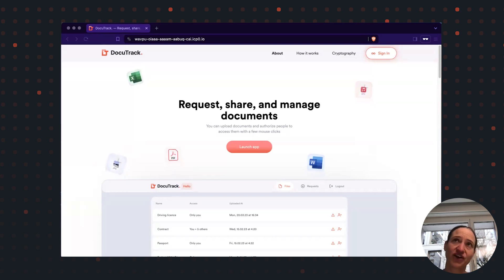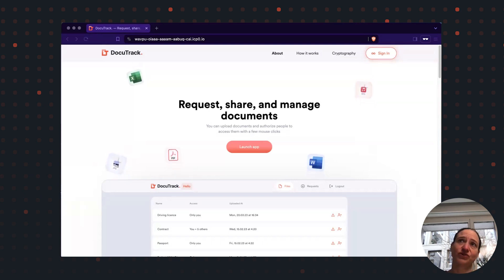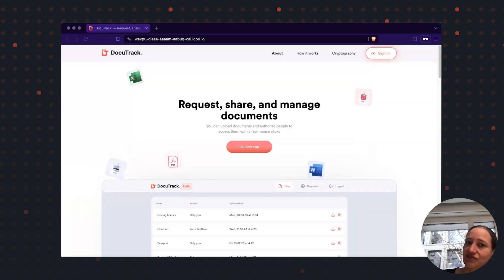In this video, I'll show you how you can request a file from a friend who doesn't have a DocuTrack account and also how to share with friends who do have an account.